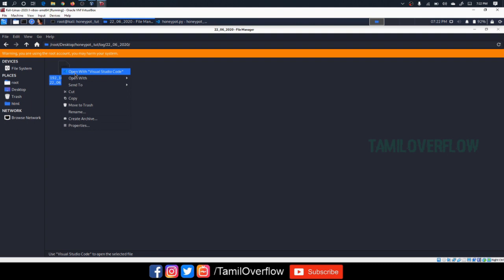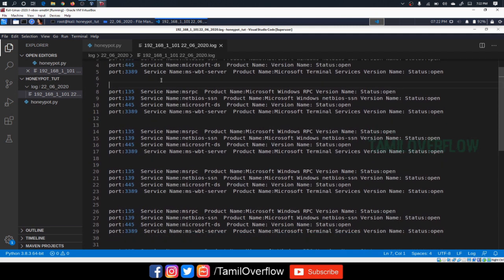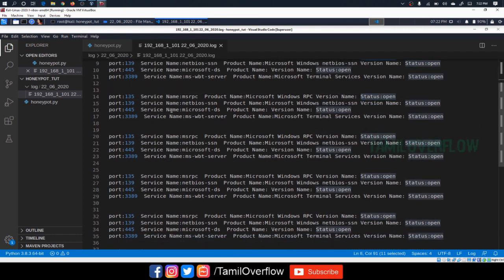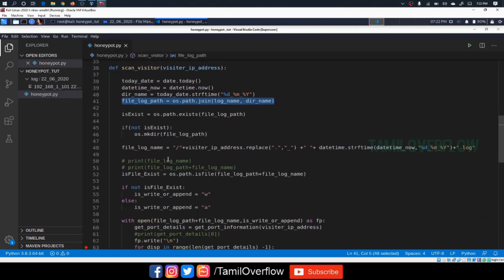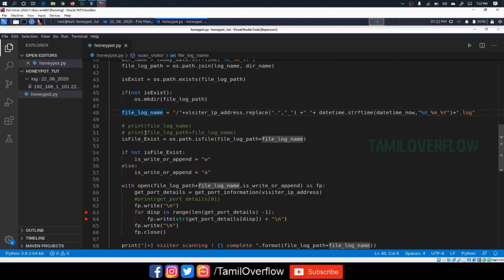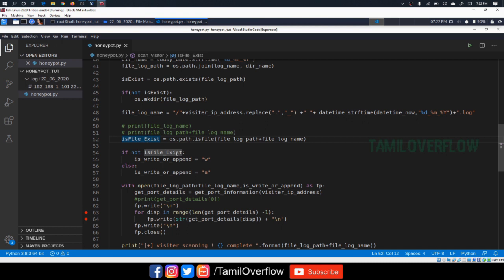So if we look at the log file, we will see the information in the system. There are ports, any port, service, product, any type of product, and the version. The same version is the status. So we will save this, we will create a log file. If the file exists, we will append. We will get the file, return, and add a log file. If you already have the file, the IP address, the current date of the file is already done. Then the information is available.